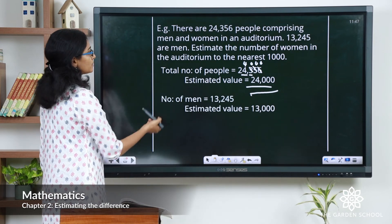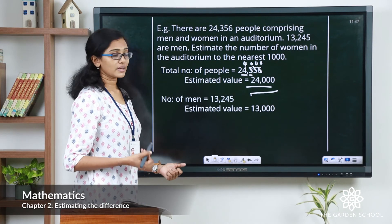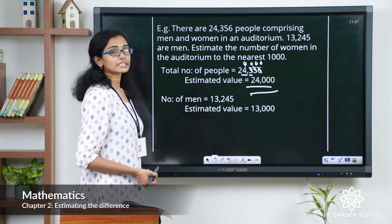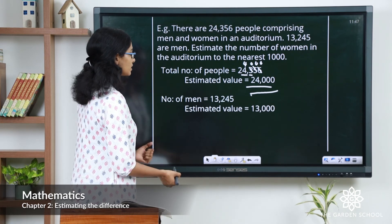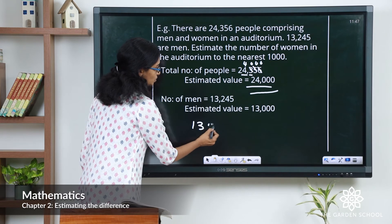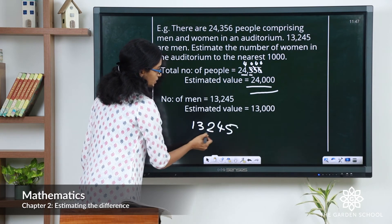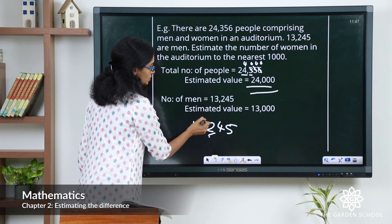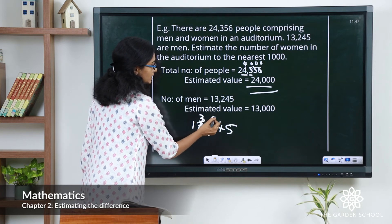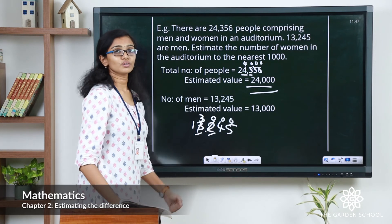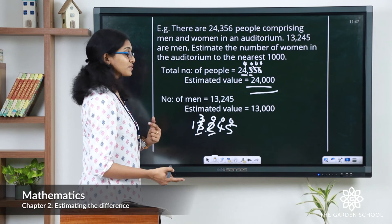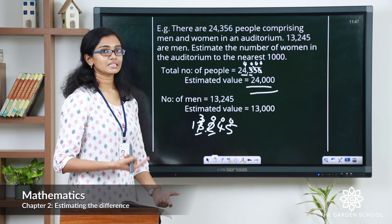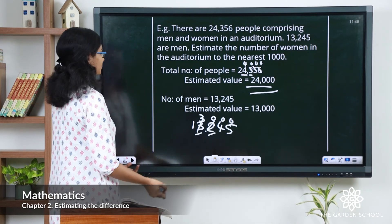The number of men is 13,245. The rounding digit is 3, and to the right of it is 2. So let's keep the rounding digit as it is and change the other digits to the right to 0. That gives you the estimated value of 13,000.